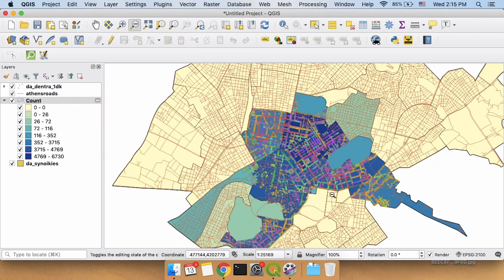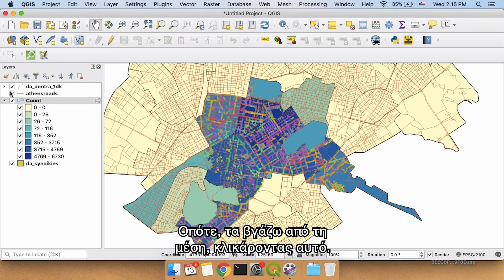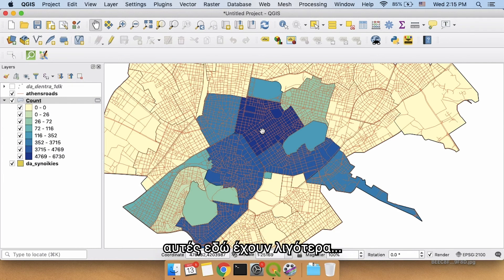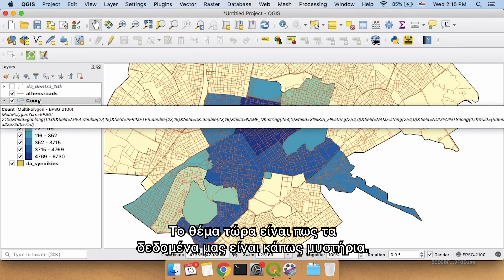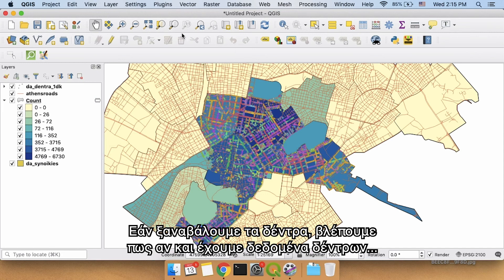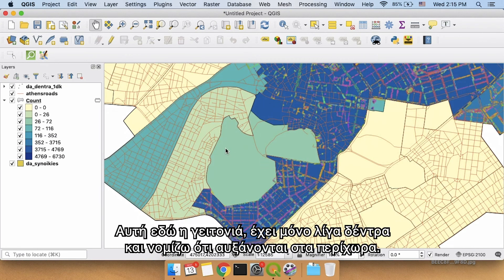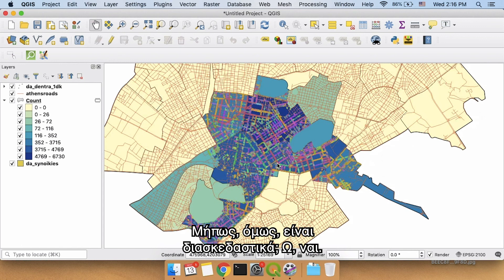I'm going to zoom out a little bit. I think these trees are a little bit distracting now, so we could just get rid of them by clicking here. It will show us this neighborhood has the most trees, these neighborhoods over here have fewer trees, and these dark-blue-but-not-very-dark-blue neighborhoods have a medium amount. Now the problem is our data is actually kind of weird. If we bring our trees back, we see that even though we have tree data for this neighborhood, we only have it for this upper corner. So is this data perfect? No. But does this look kind of fun? I think so.